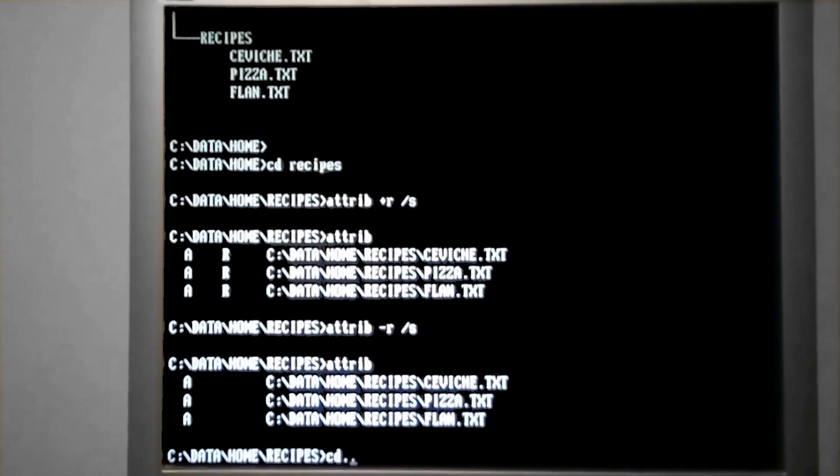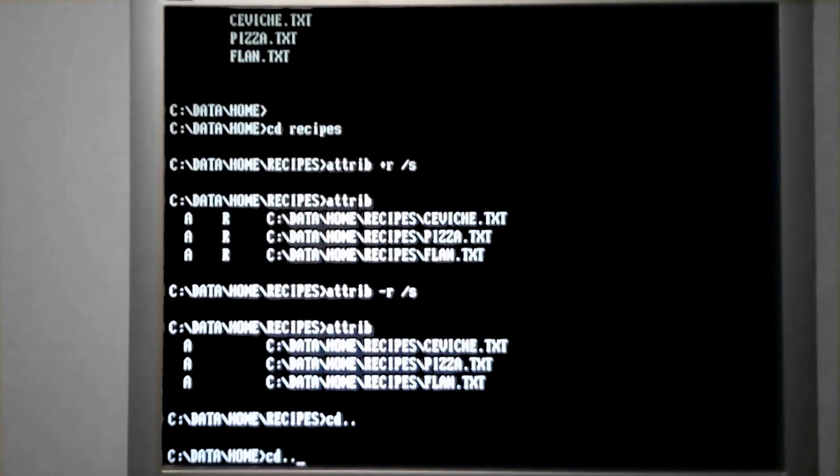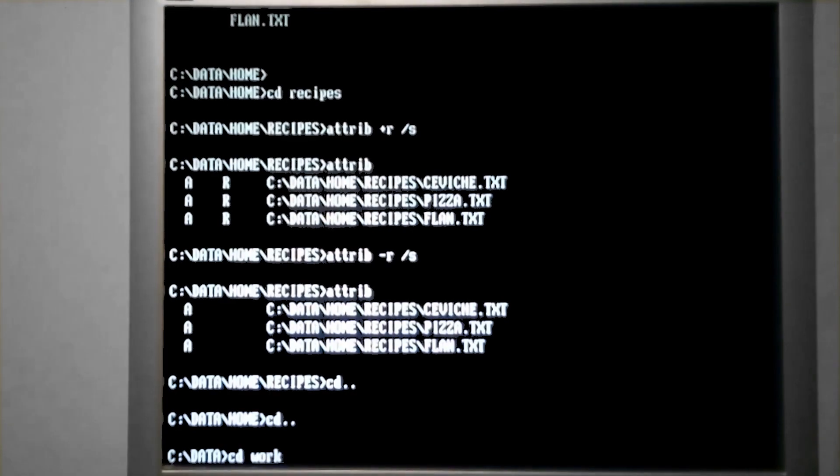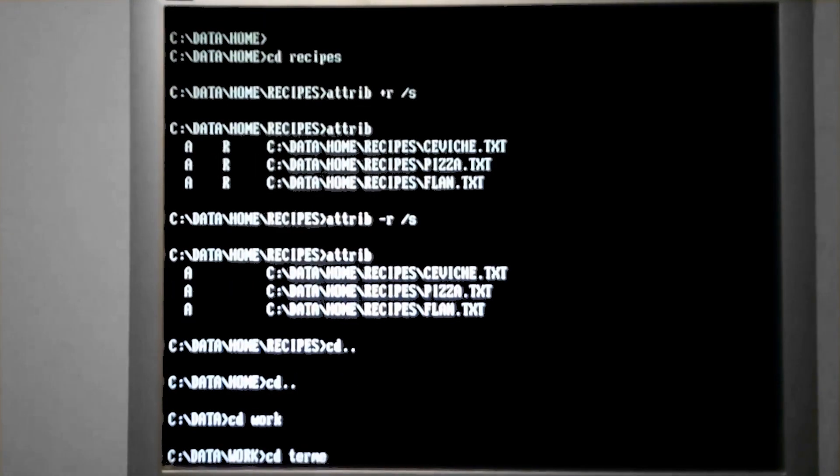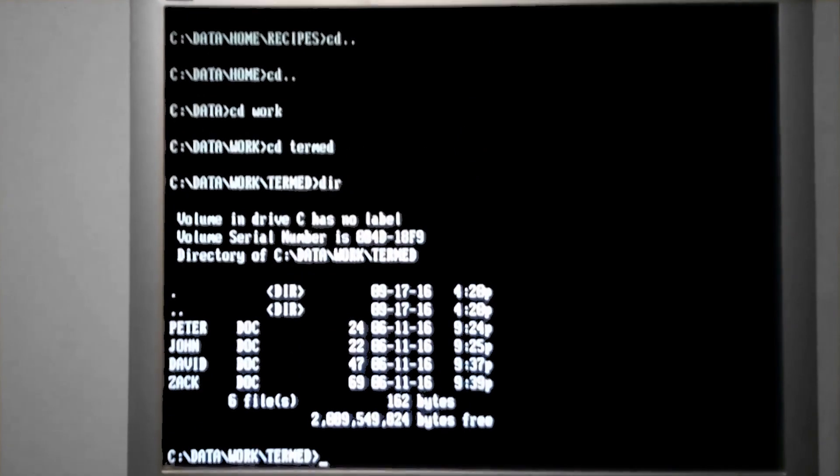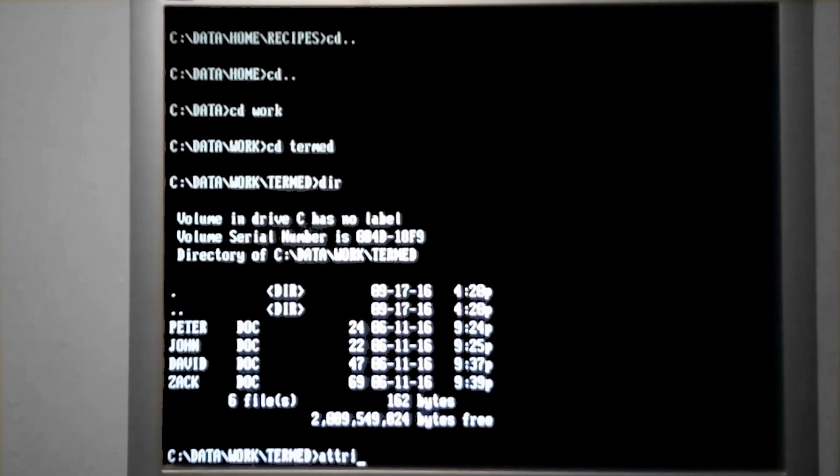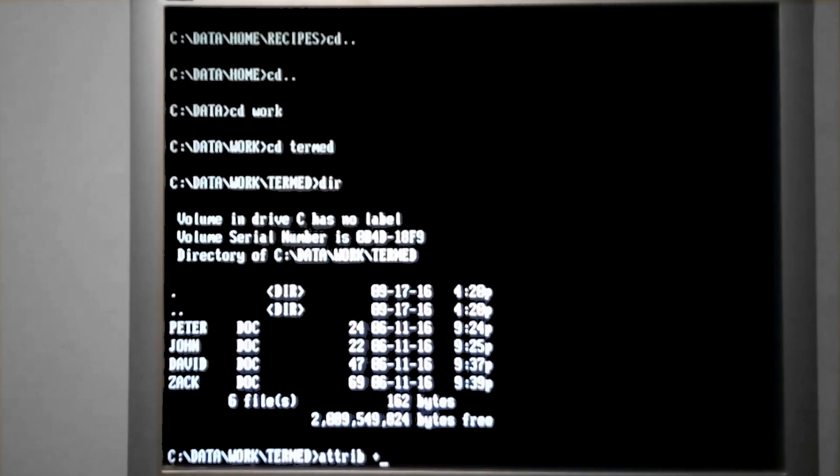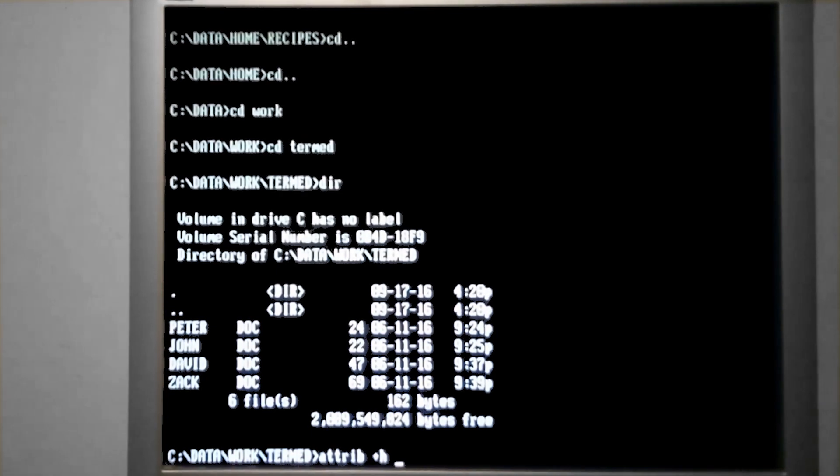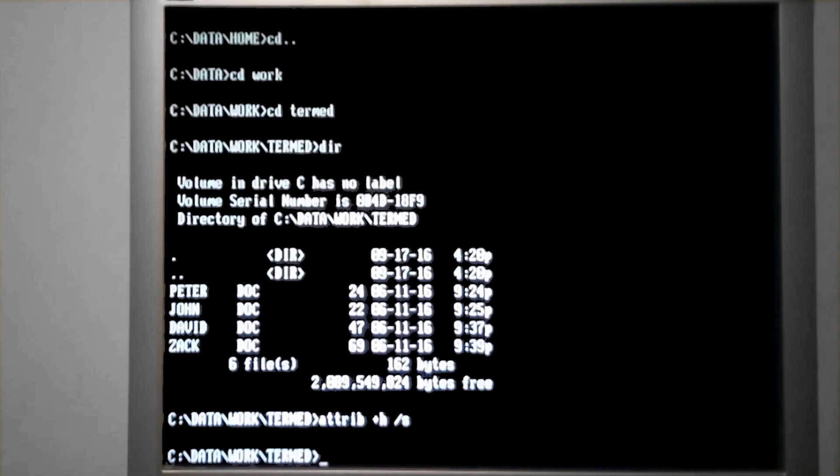For the example of a hidden file, let's go look at the work folder. So these are a list of documents that may pertain to an employee that was released from a company, hypothetically. So we probably don't want those to be visible by just typing in the dir command. So what we can do is change its attributes to hidden.